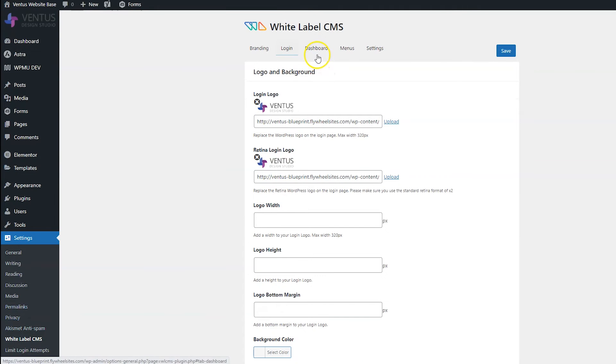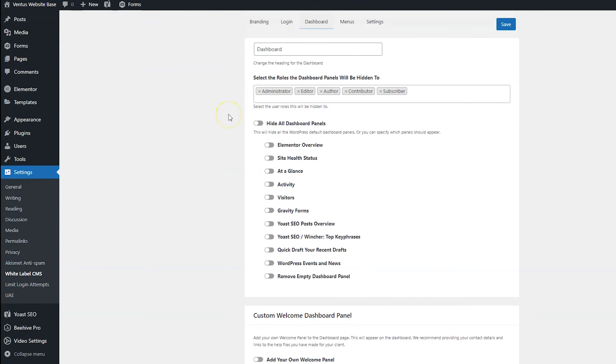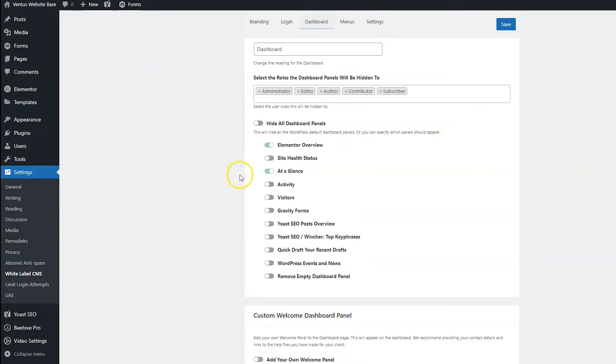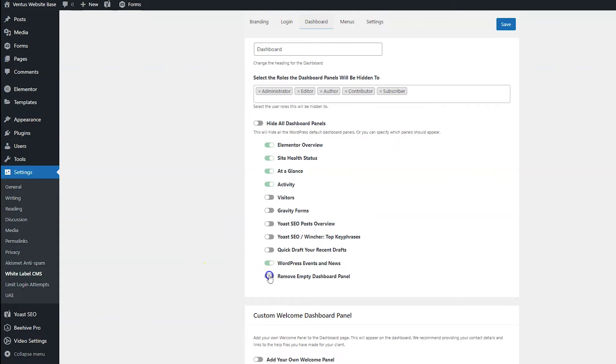And then let's head over to the dashboard tab. And what I definitely want to do here is hide a bunch of these dashboard panels, because a lot of them are unnecessary. And a lot of them are really confusing. I've had clients get stressed out about the site health status. And sometimes it's just not important things that just look scary. So I'm going to keep that shut off. Also, my clients aren't going to care about WordPress events. And I'm really just going to get rid of a lot of stuff because the dashboard can be intimidating for people that aren't used to WordPress. So I just want to keep things as simple as possible.